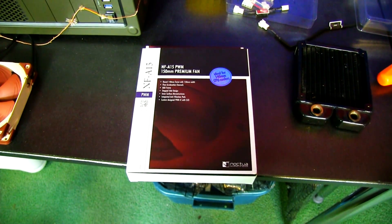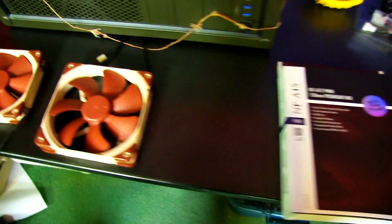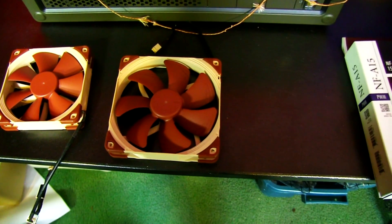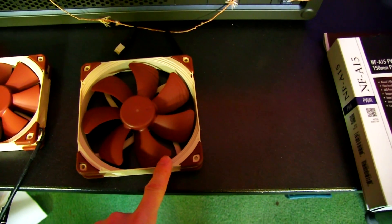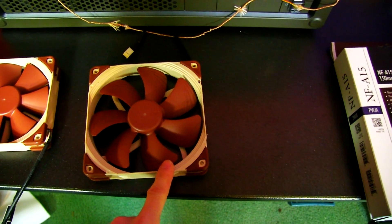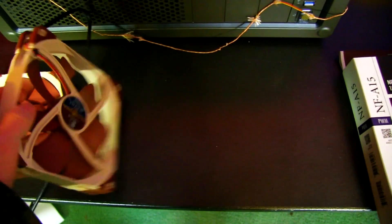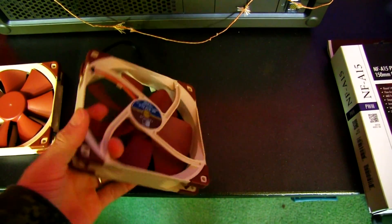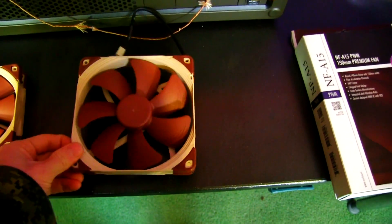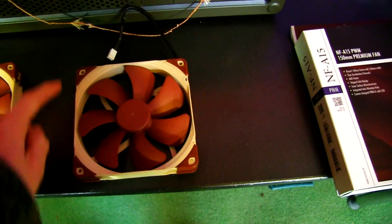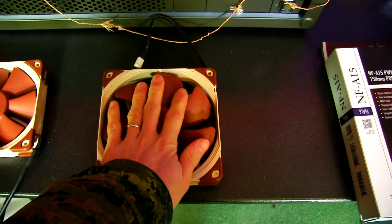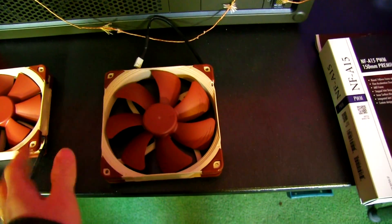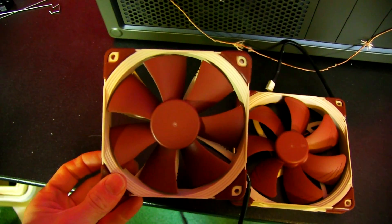So I've already talked a fair bit about Noctua's NF-A14, which is a square frame 140mm fan, ideal for radiators and case fans and all kinds of different applications. This guy's got 140mm holes on a 140mm frame. It's pressure optimized, so it's good for all those applications.